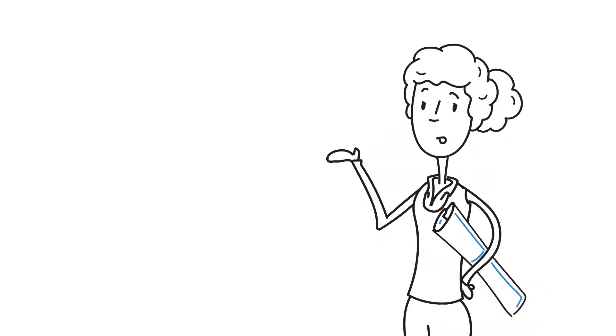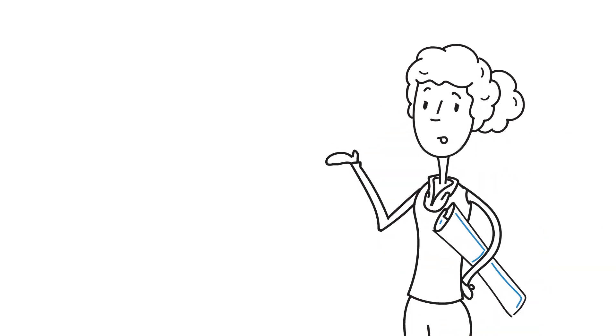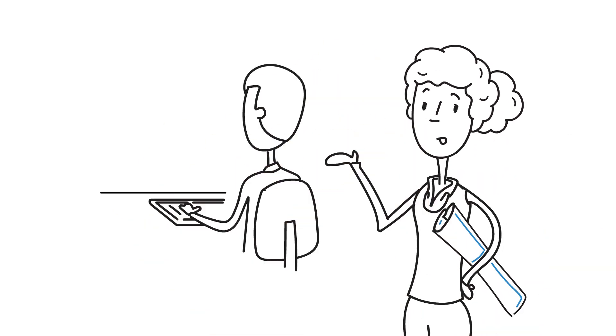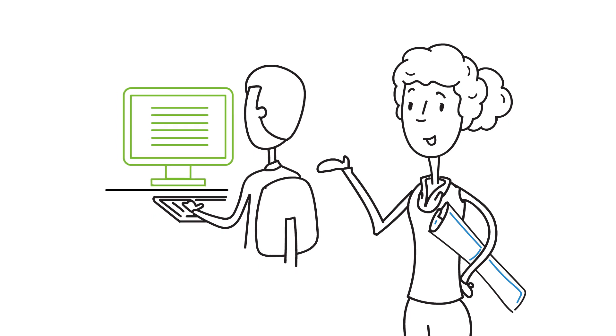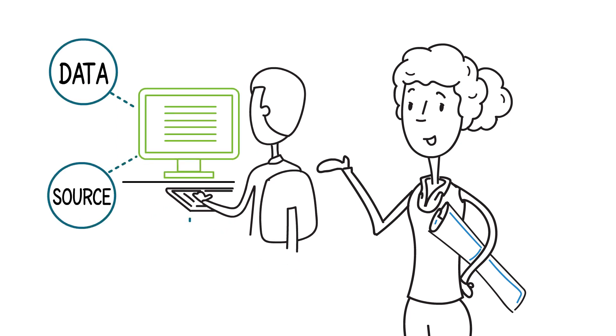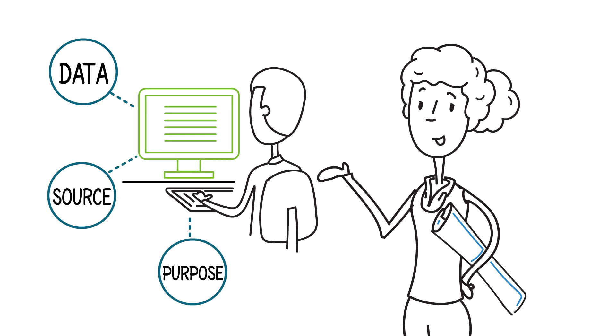Informaticians start their plan with a solid foundation, a thorough understanding of the way users work and their information needs: what kind of data, from what source, for what purpose. Questions like these inform the complete design.